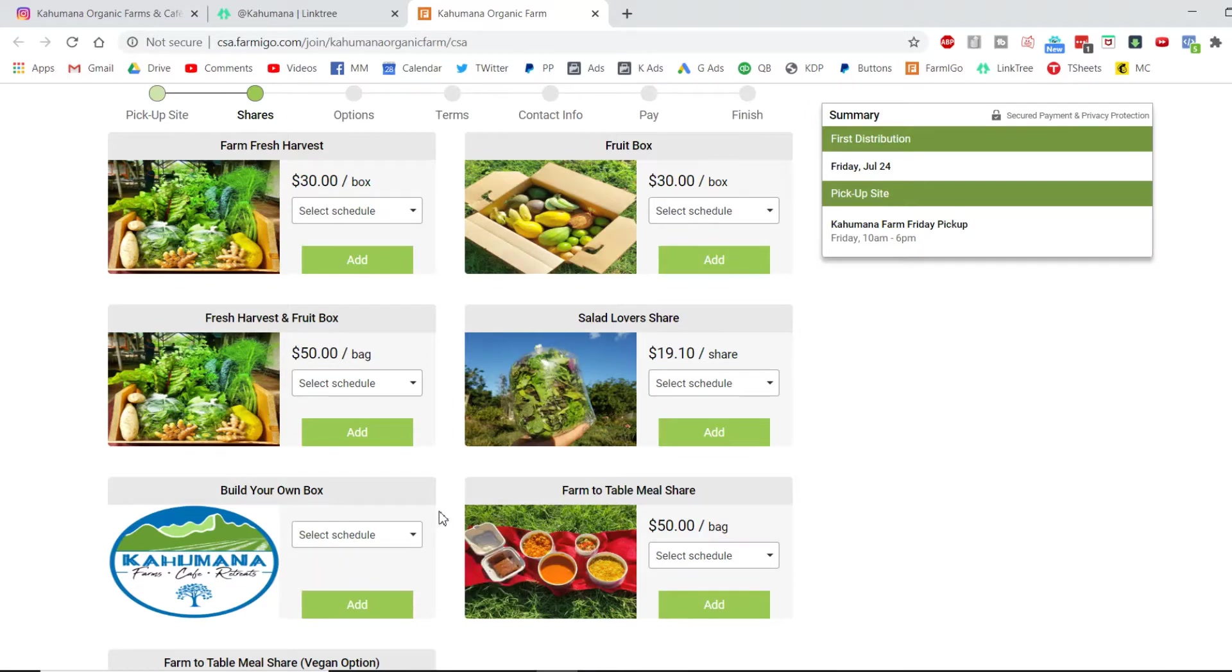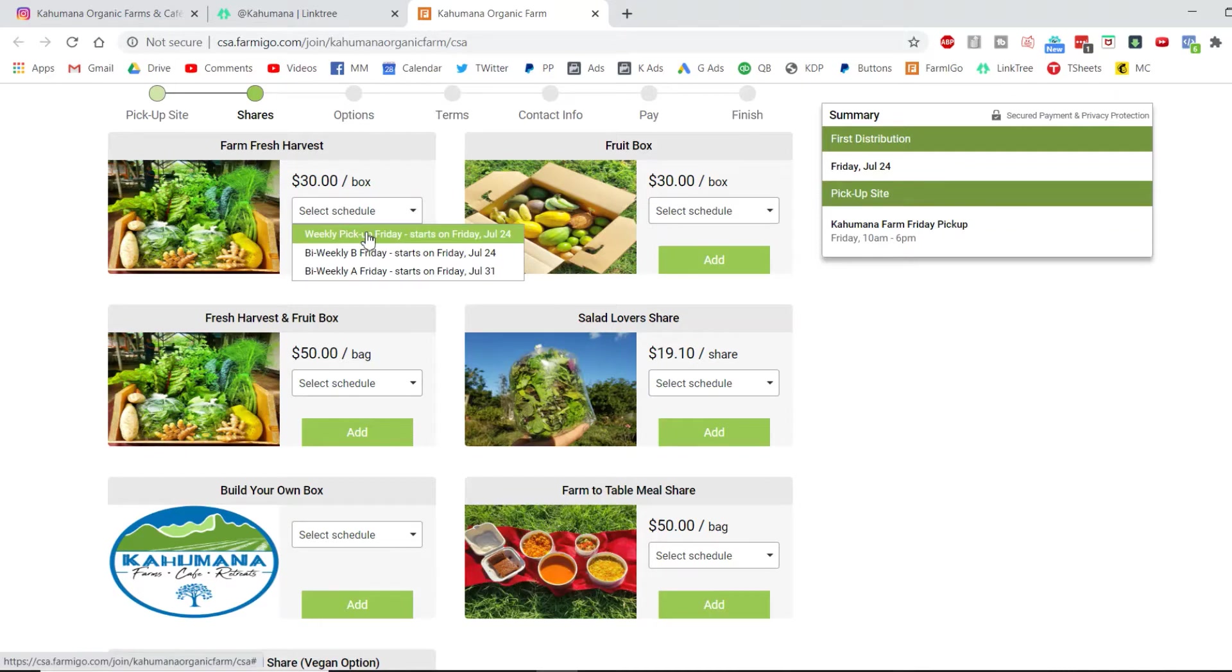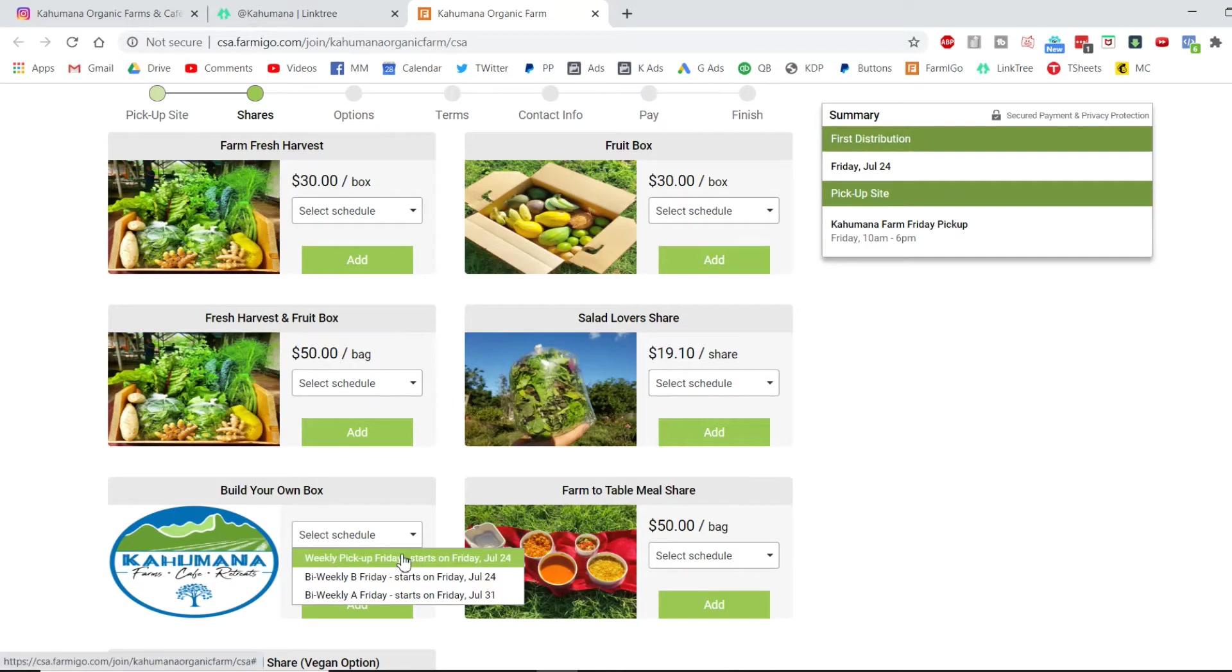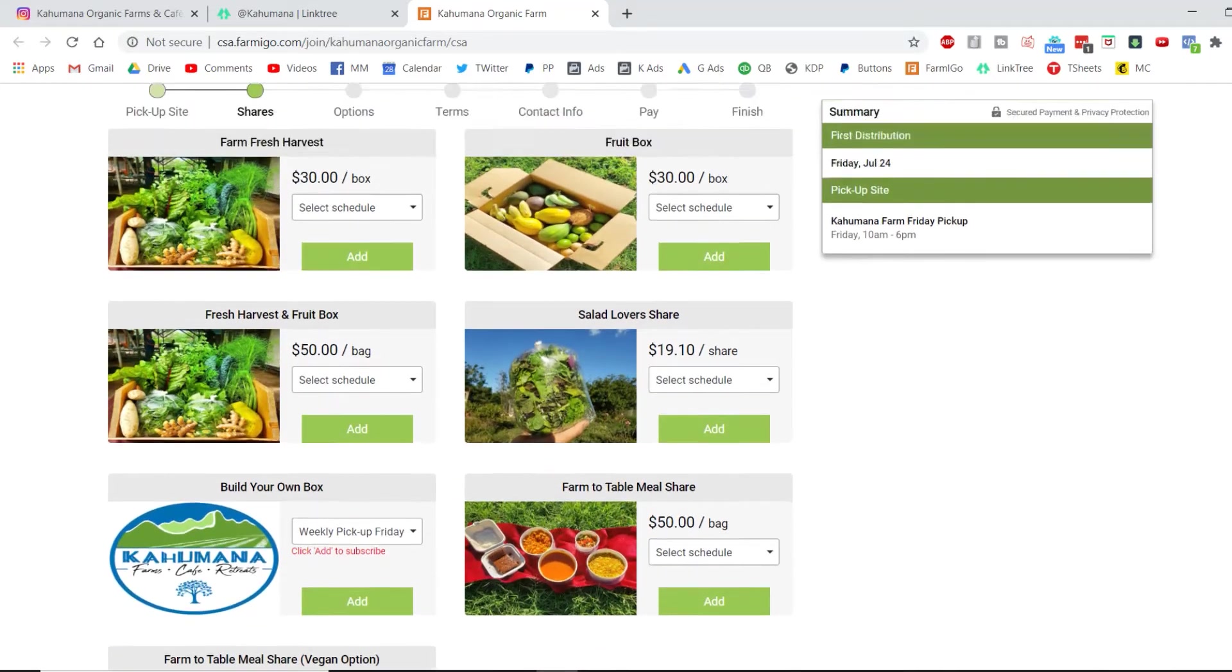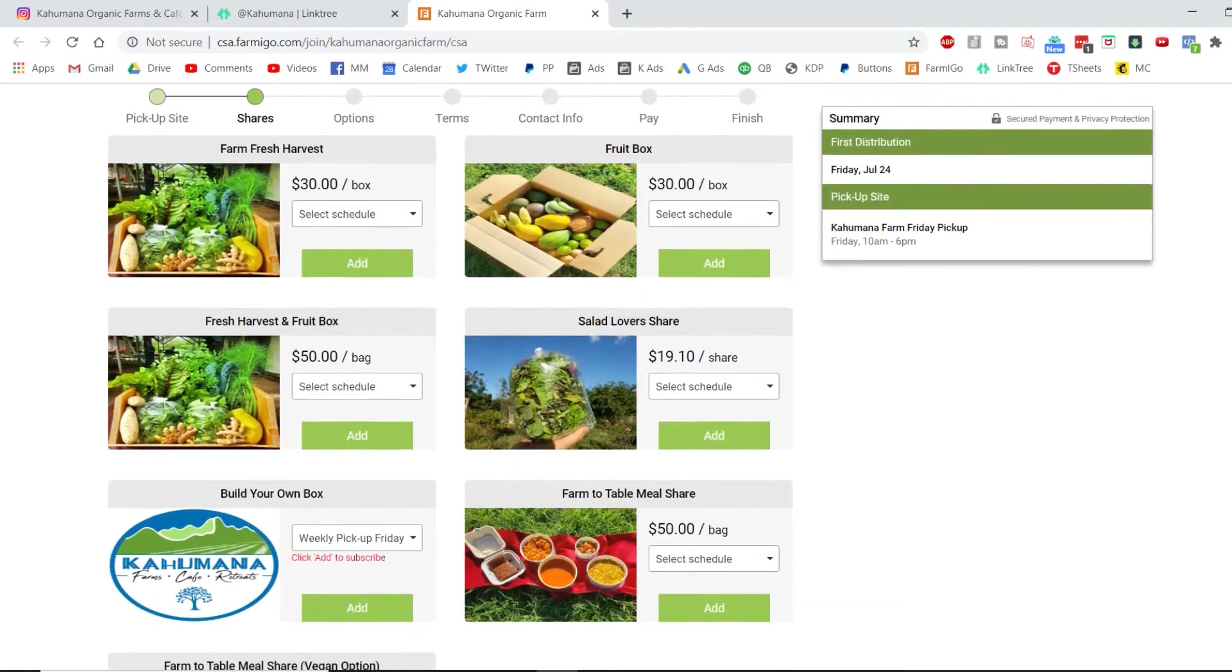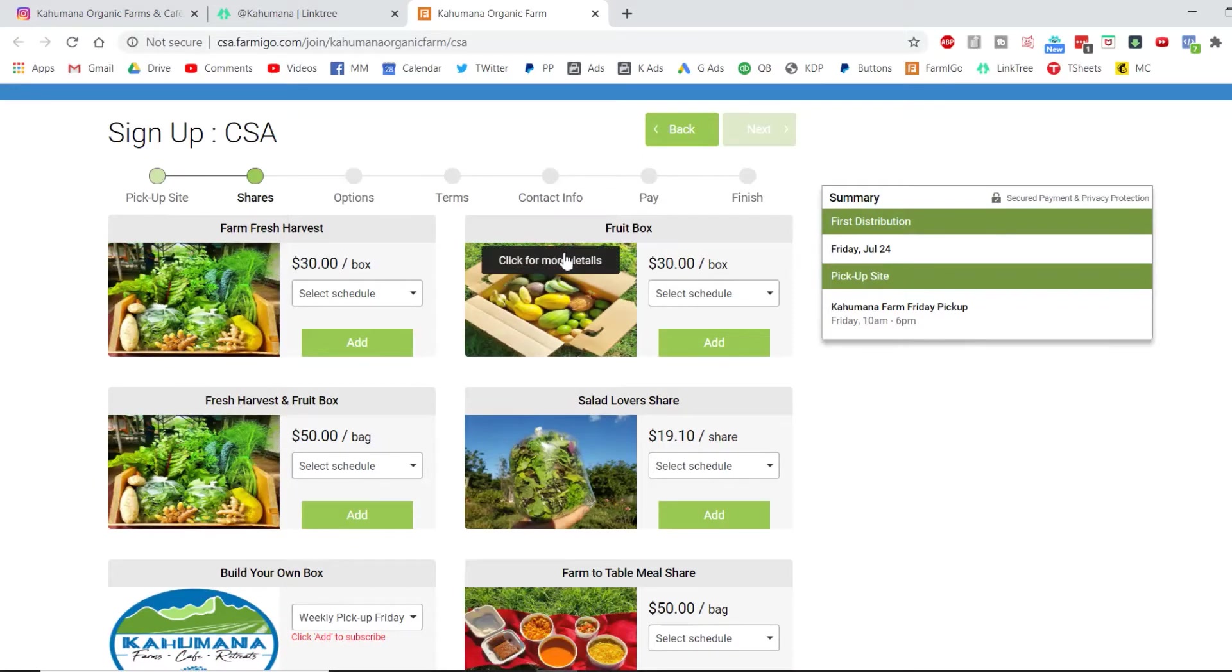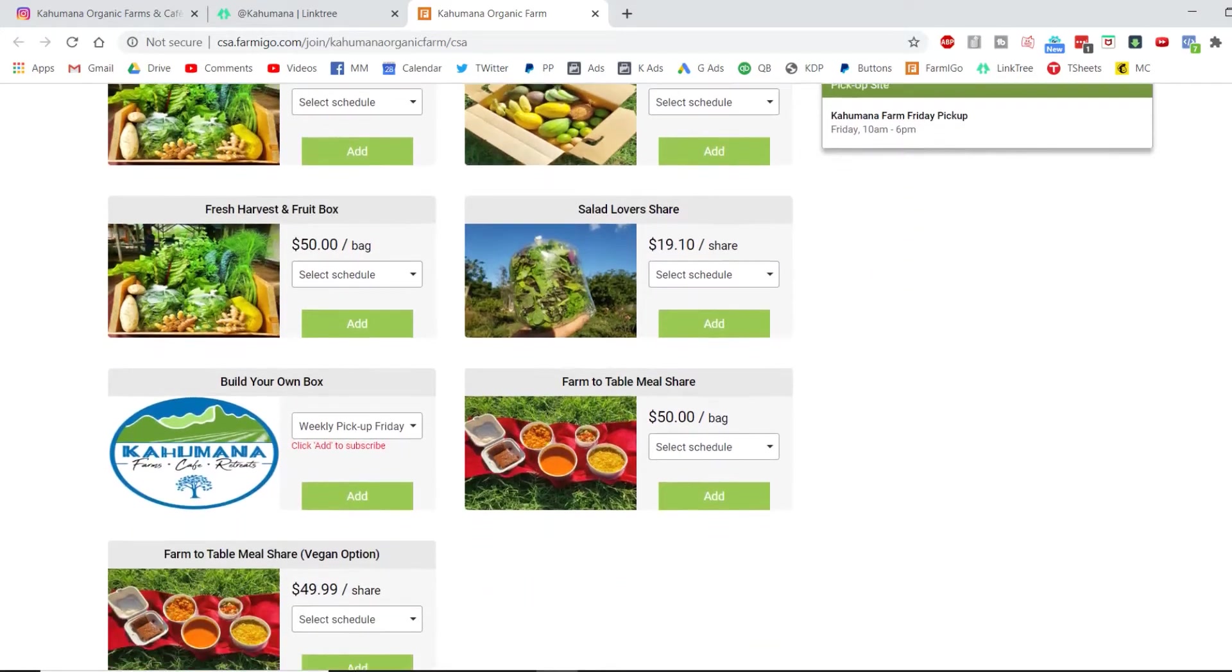The CSA is a subscription, and that's why it's asking you to either pick weekly or every other week. Once you pick, let's say, a weekly fresh harvest, from there it's fairly explanatory where you just have to keep on clicking next until you pay. So what we're gonna show you instead is how to build your own box, which is a bit more involved. The cool thing about build your own box is it also gives you more flexibility if you only want maybe a delivery from us once a month.